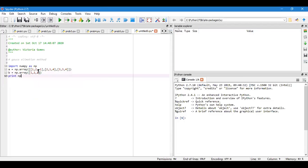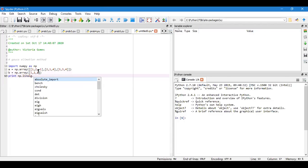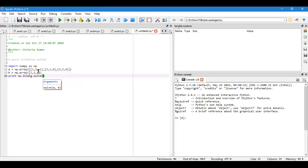np.linalg.solve because I'm going to solve the linear equation. I'll consider linear algebra module that is linalg and write solve. Solve what? A and B. This is it, your Gauss elimination method.